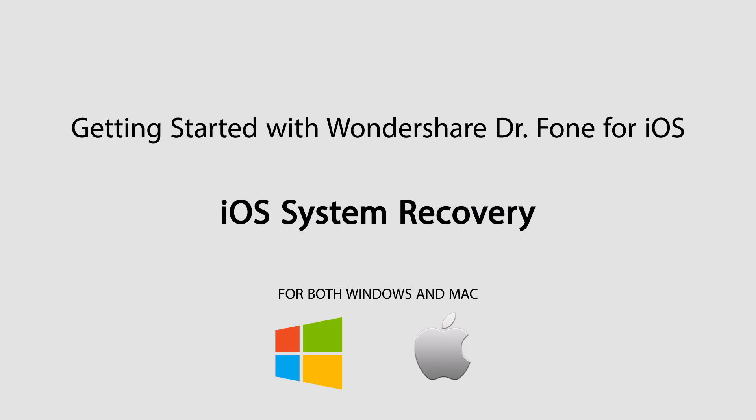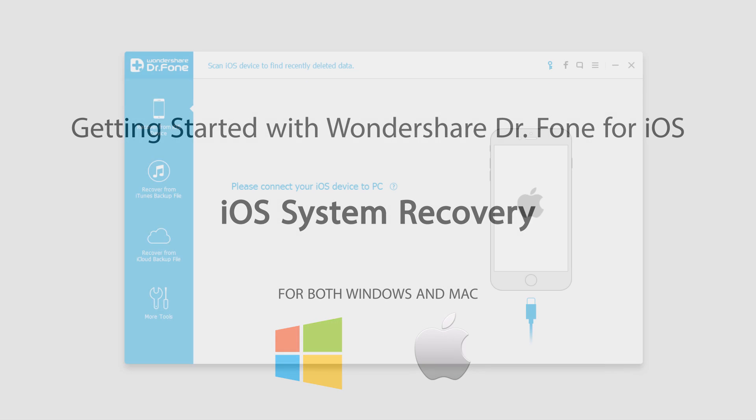Hello everyone, in this video I'll be showing you how to use the iOS system recovery feature inside of Wondershare Dr.Phone for iOS.